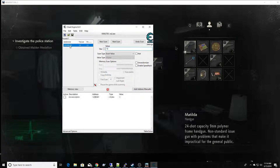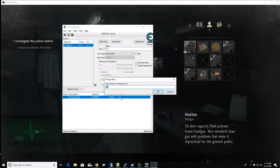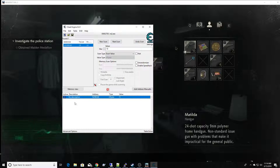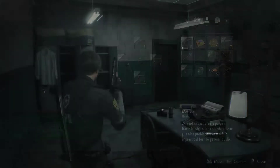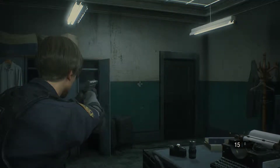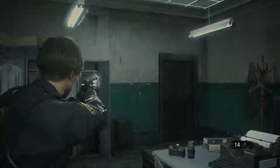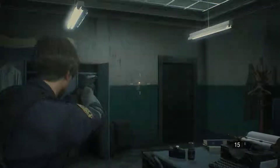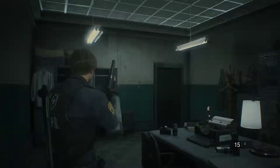And now we have the memory address where the ammo in the gun is stored. I've already done the research so you're just going to have to trust me on it. All you have to do is put this up to a more reasonable amount, then click Active — which means actively make sure that this memory address always holds 15. So now if we go back into the game and look at the lower right-hand corner, it always says 15.